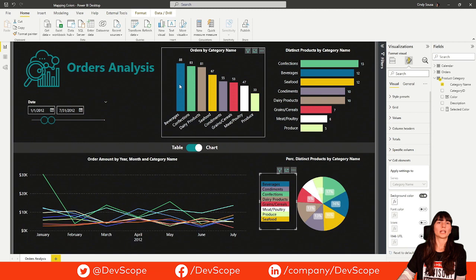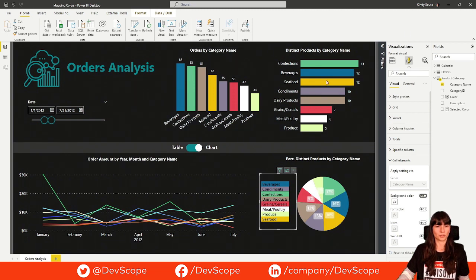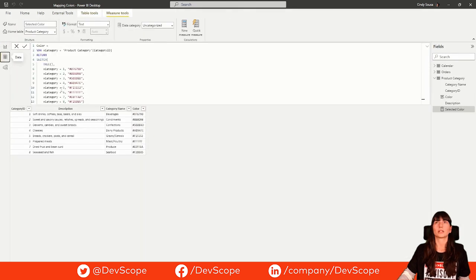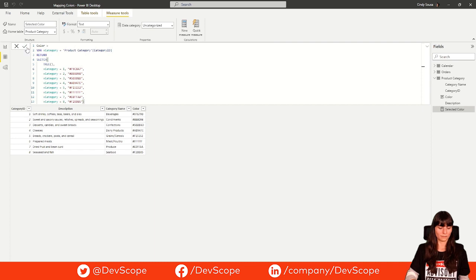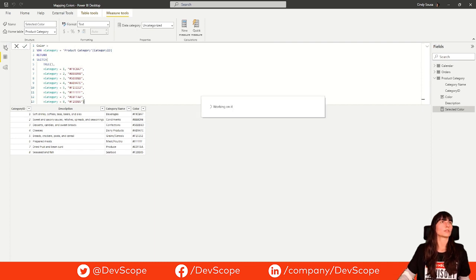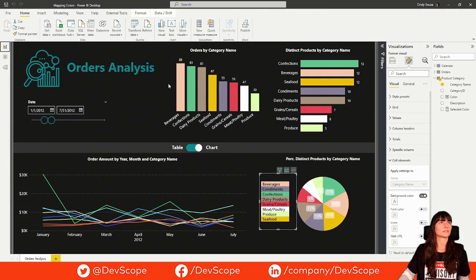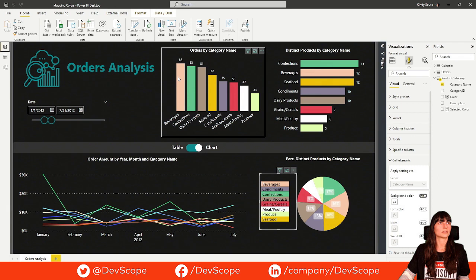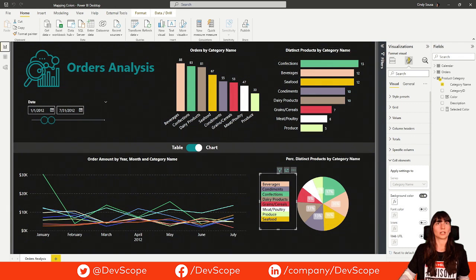Let's try to change the color of beverages to a light orange, for example. Let's go to our column here. Beverages is number one. Let's switch the color and see if it works. And as you can see, it changed in all visuals.